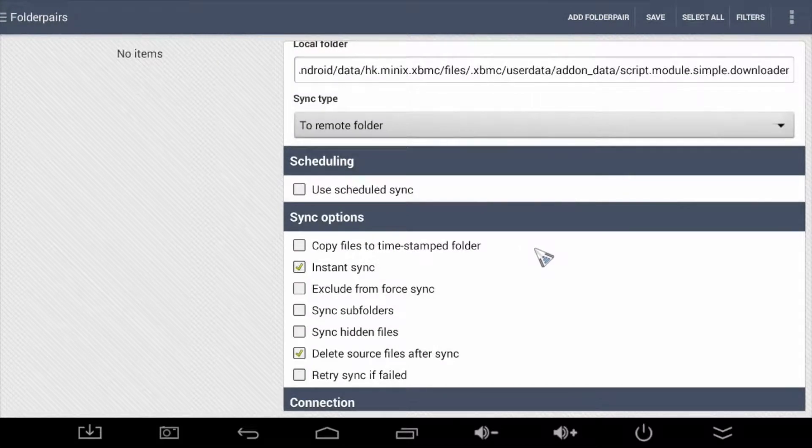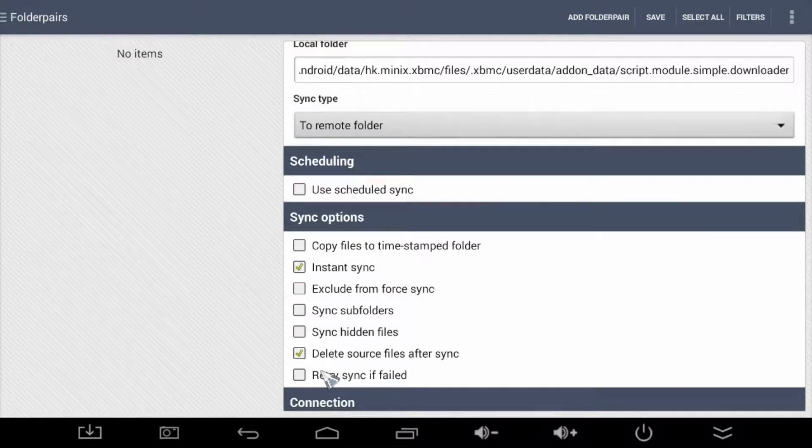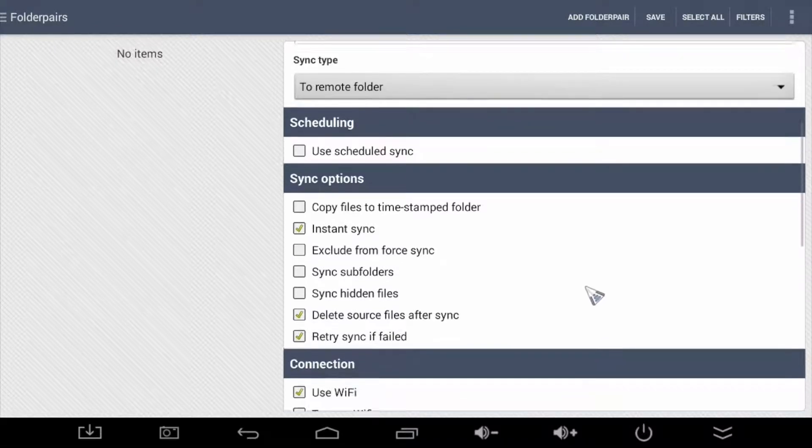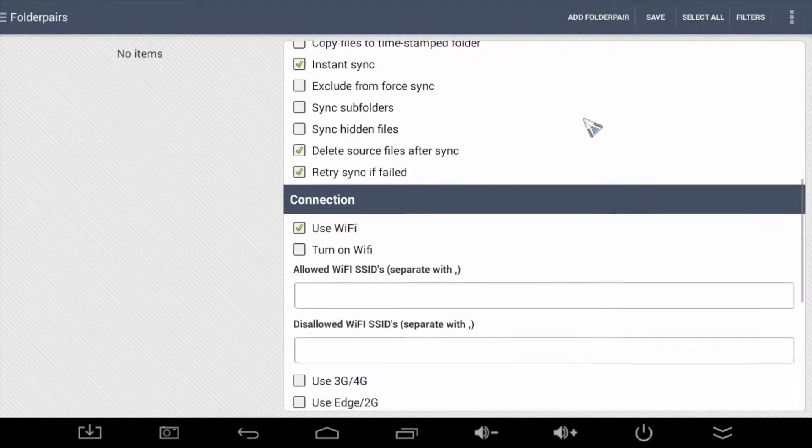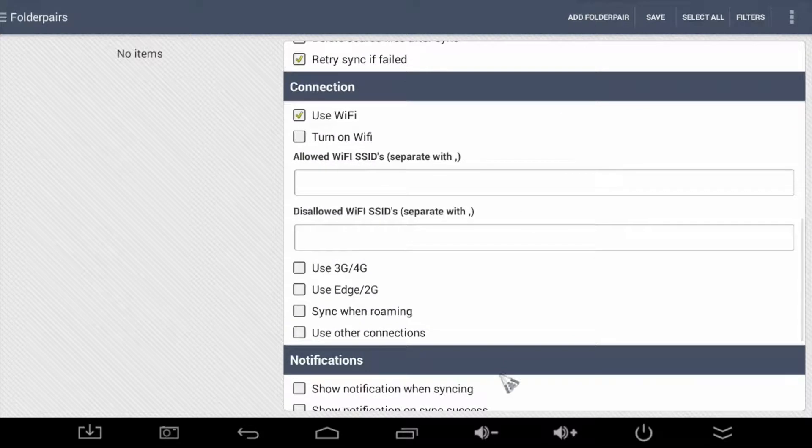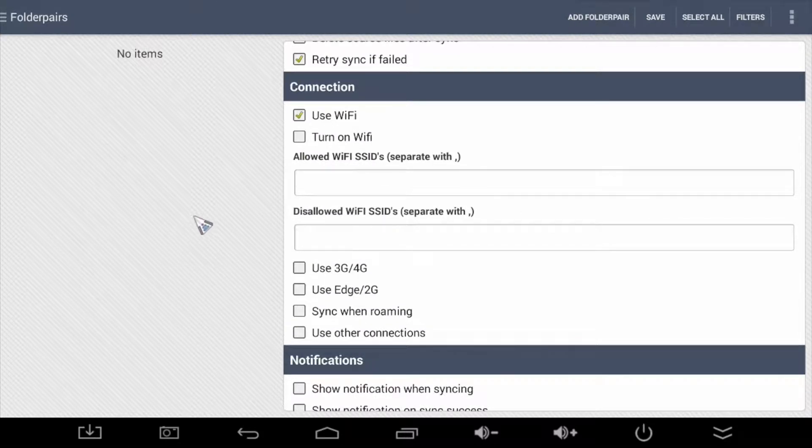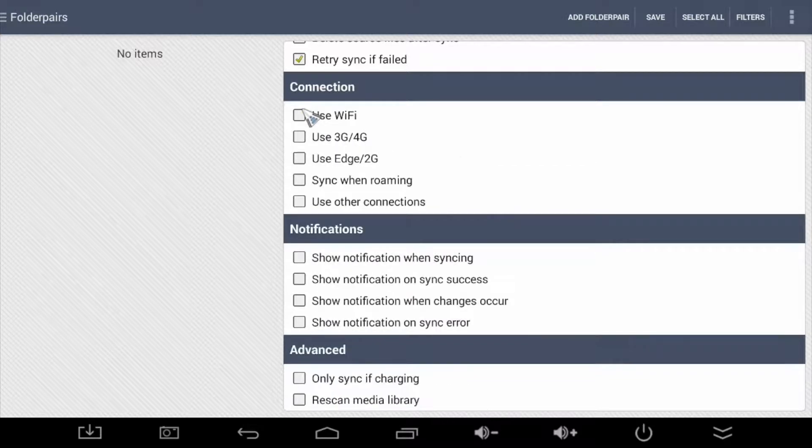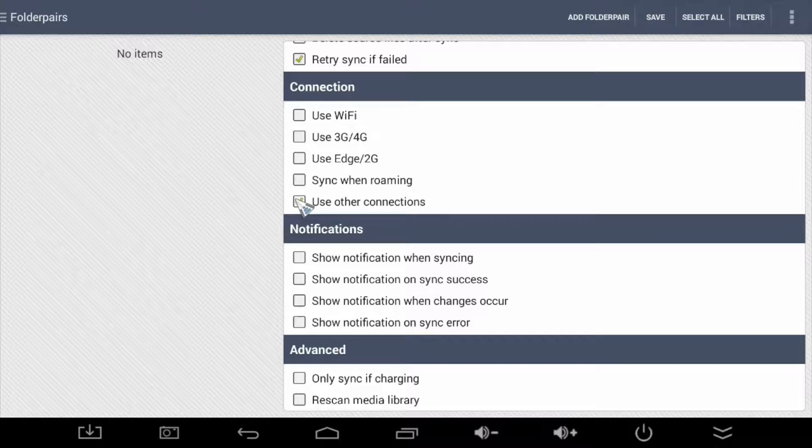OK, moving on. We want to make sure we retry the sync operation if it failed, for whatever reason. So select that. OK, for connection, this Minix Media Box is connected to the network via a wired connection, not wireless. So I'll turn off Wi-Fi and check the Use Other Connections instead.